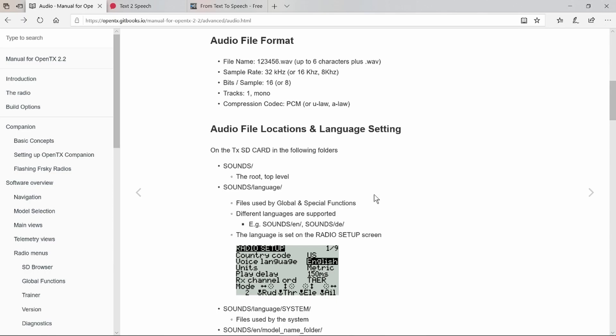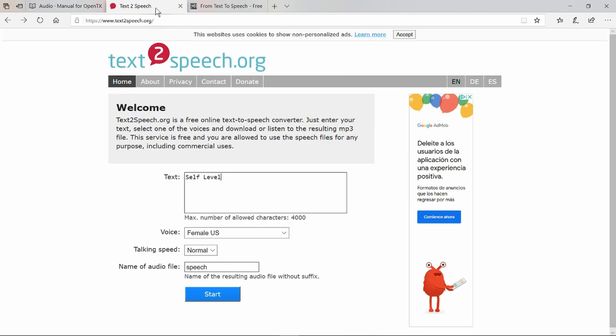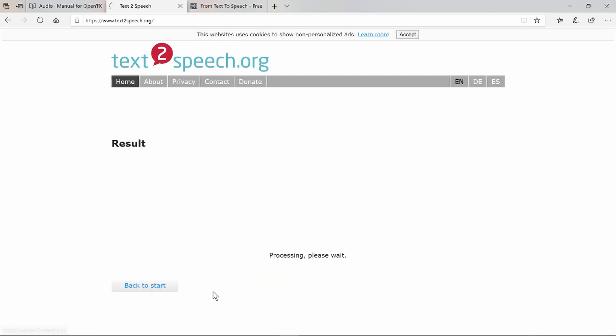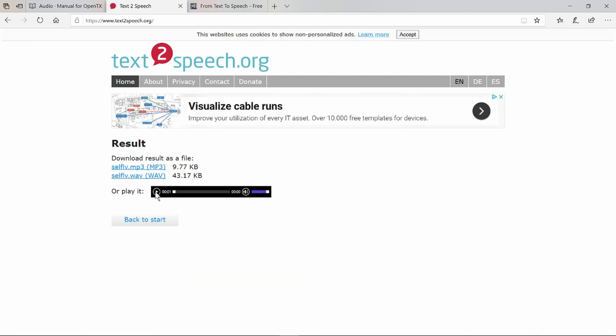If you don't want to record your own voice, there are some text-to-speech options. This one here is a free text-to-speech converter. Just enter your text, for example 'self level,' and it will generate an mp3 file. We choose a female voice, normal speed. We can name the file directly on the web page, which is a great advantage. We can call this 'self-ld' for example. Click on start.